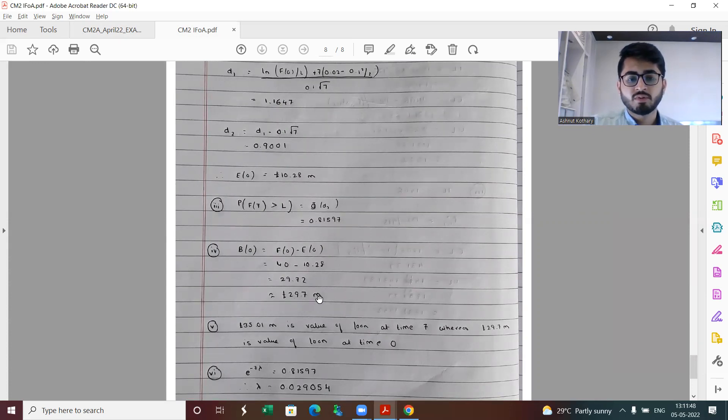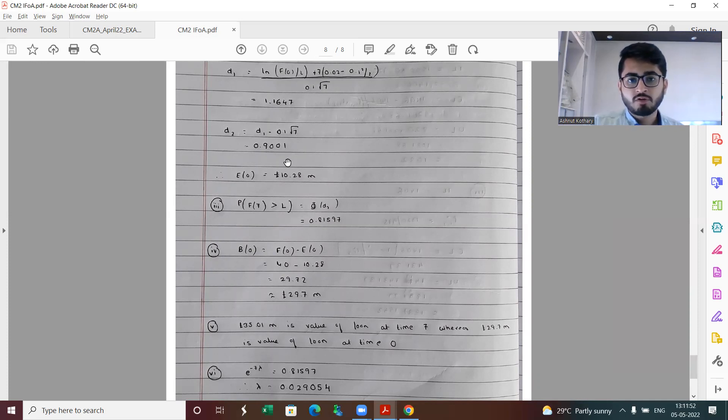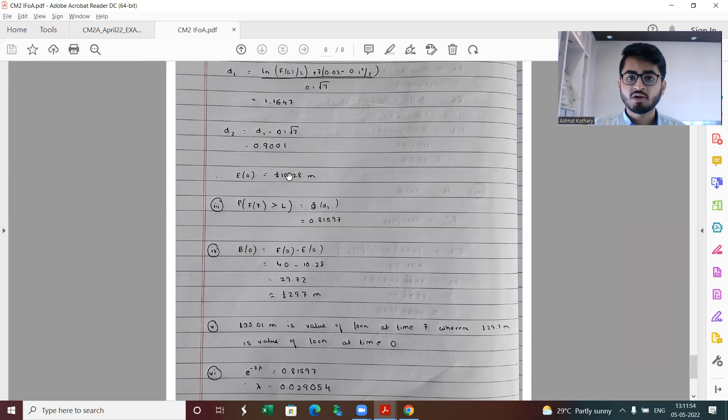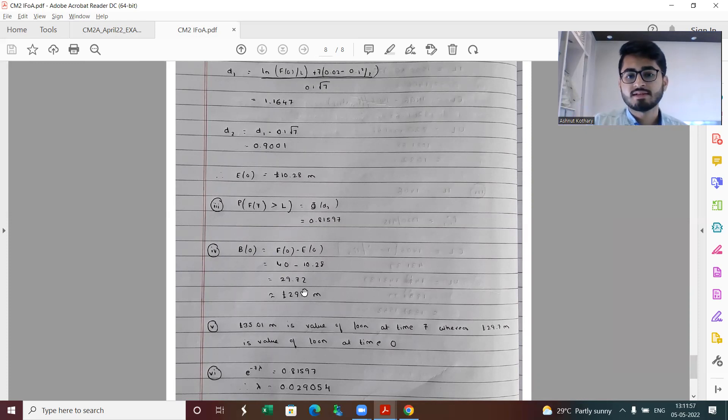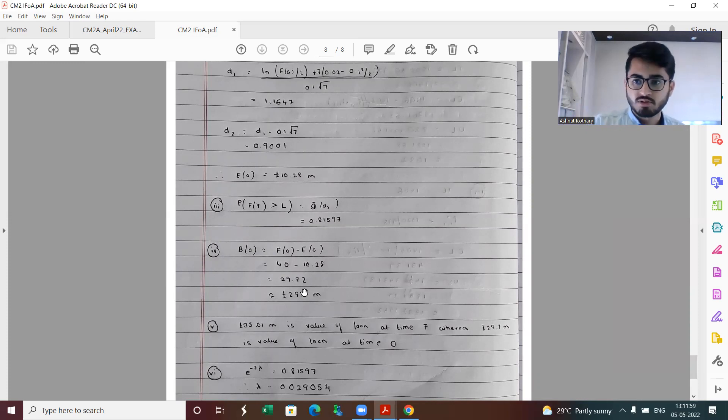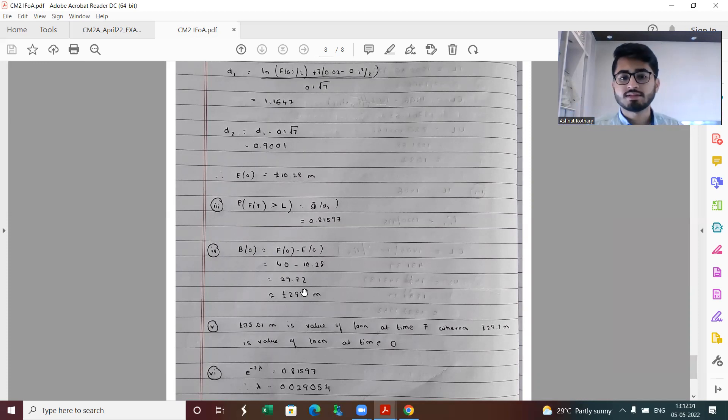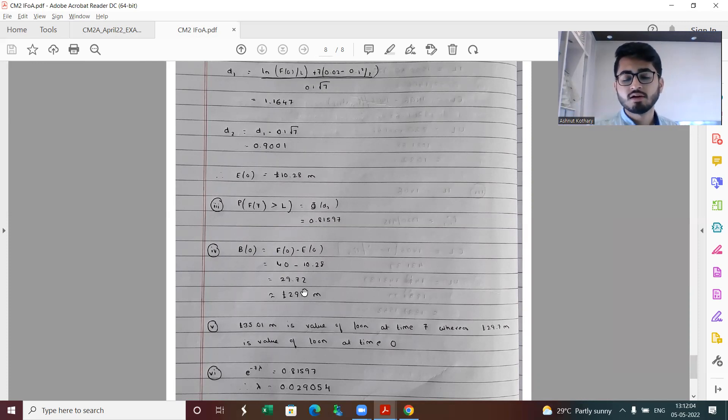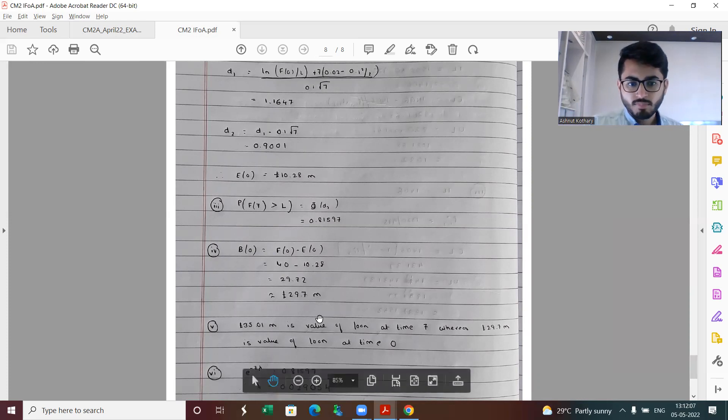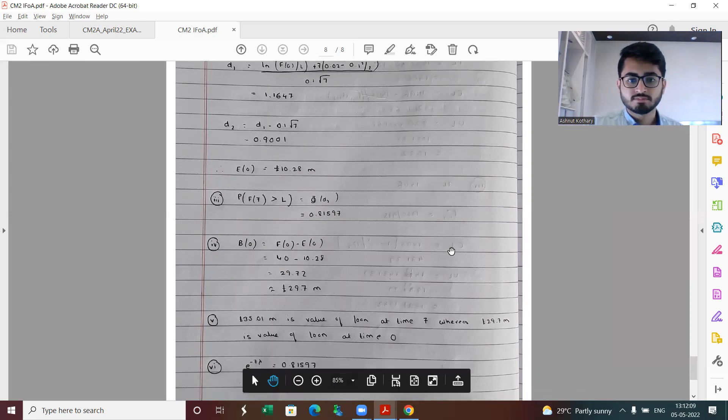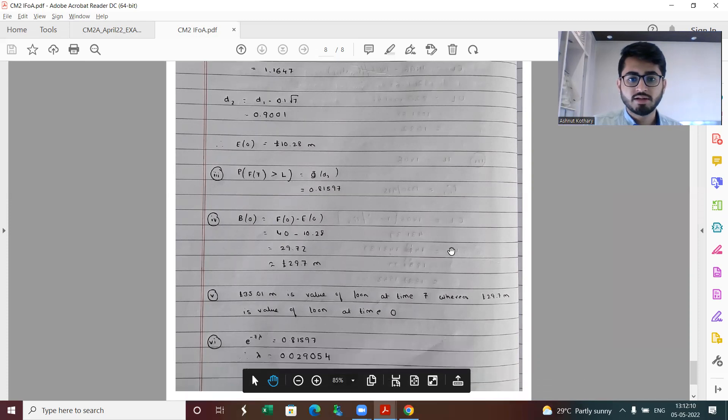In part four, if I calculate B zero, it's basically F naught minus C naught, coming out to be 29.7 million. Part five is commentary. In part one we were finding the value of the loan at time seven, whereas here this is the value of the loan at time zero. It's not directly comparable and should not be same because there is a component of time value of money. Part six is calculating the transition rate, coming out to be 0.029054.